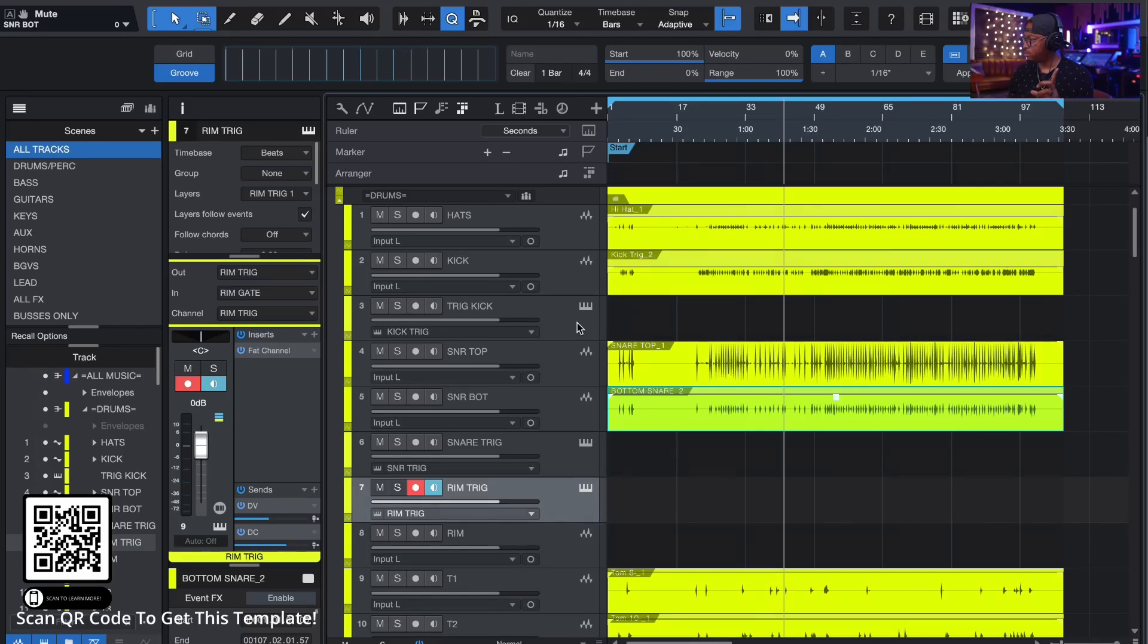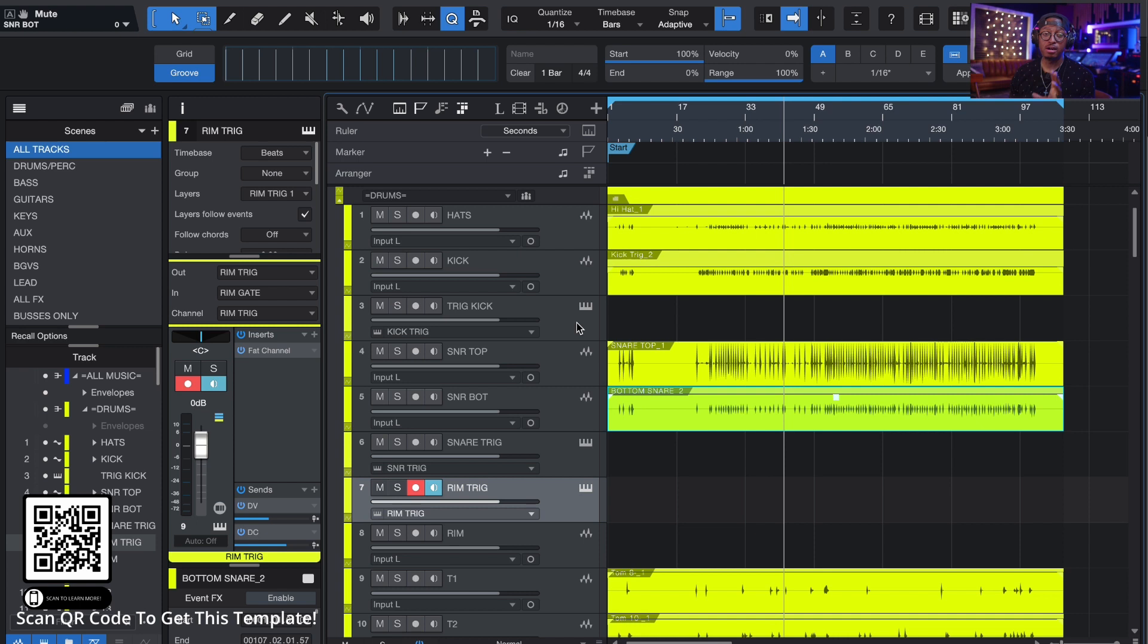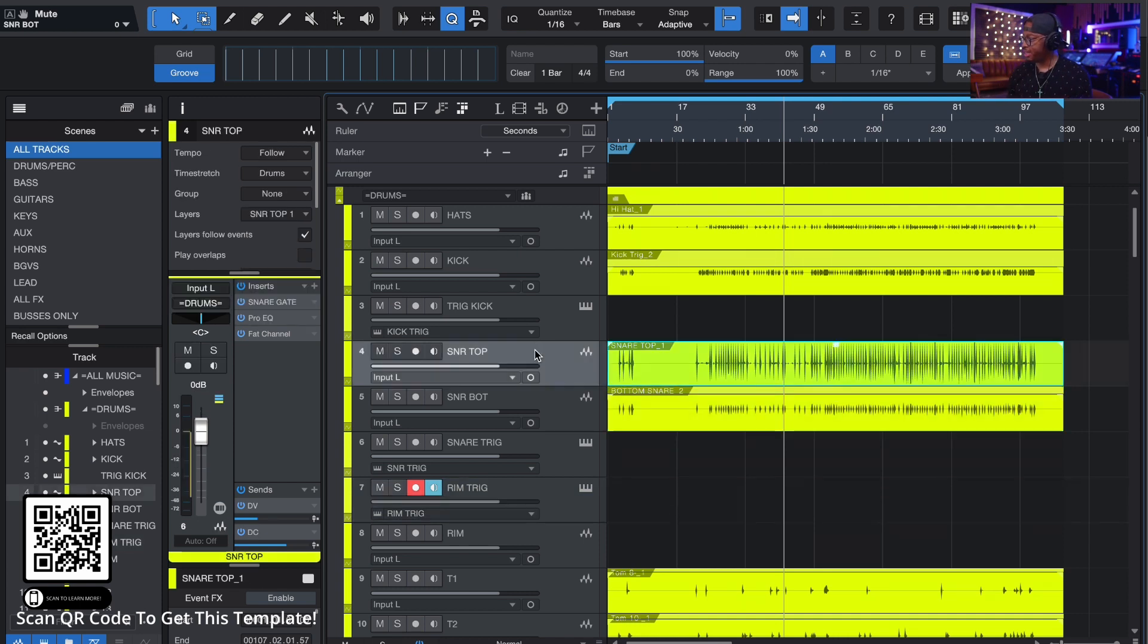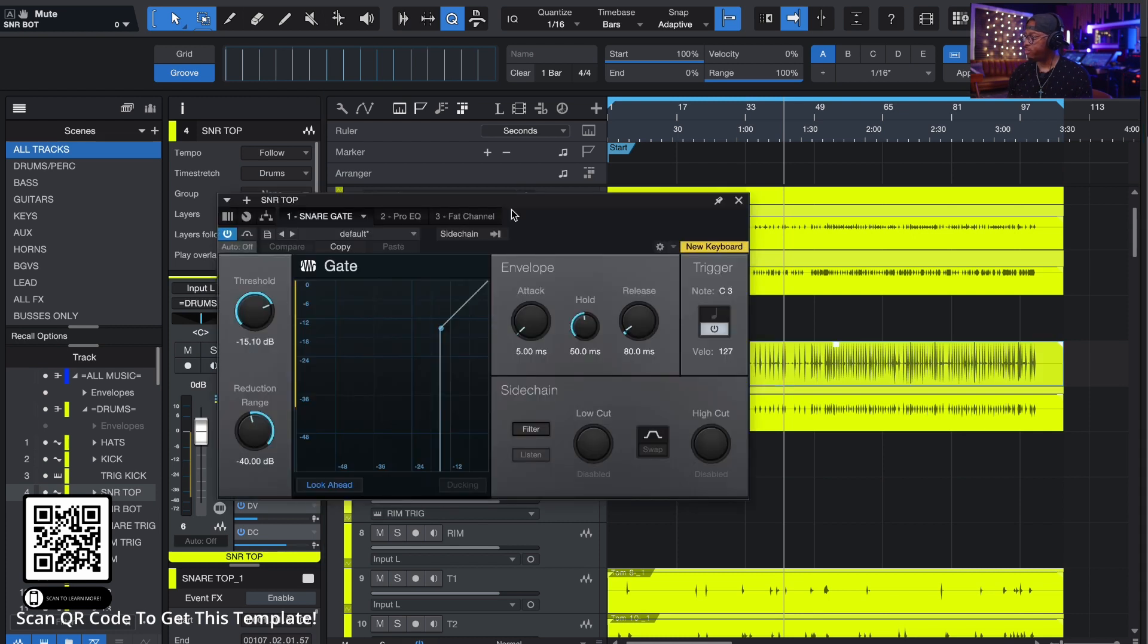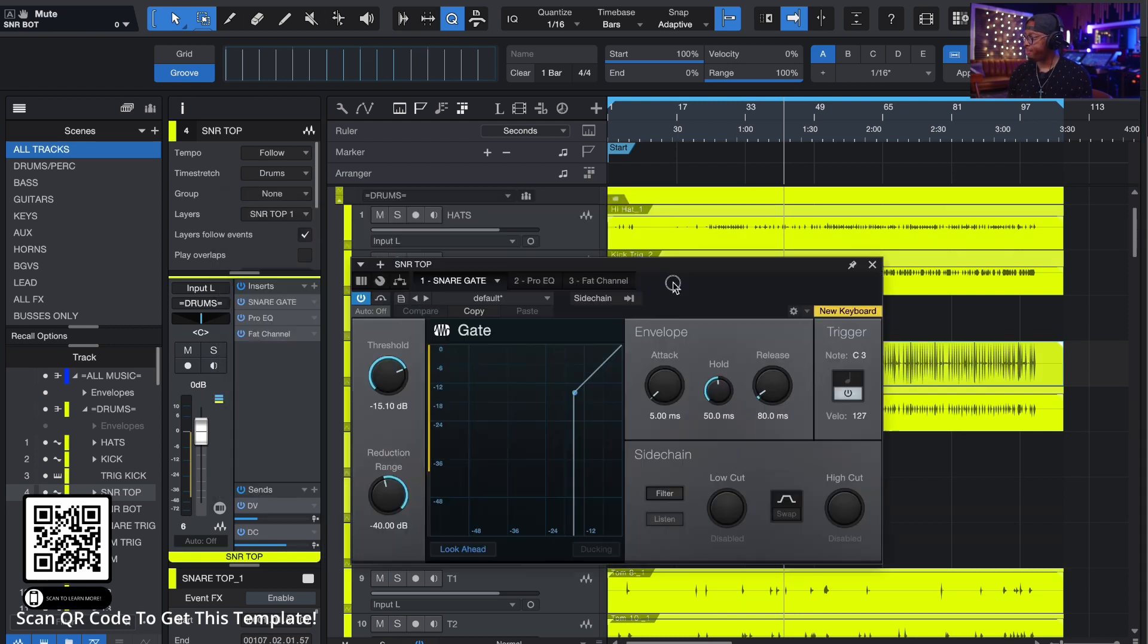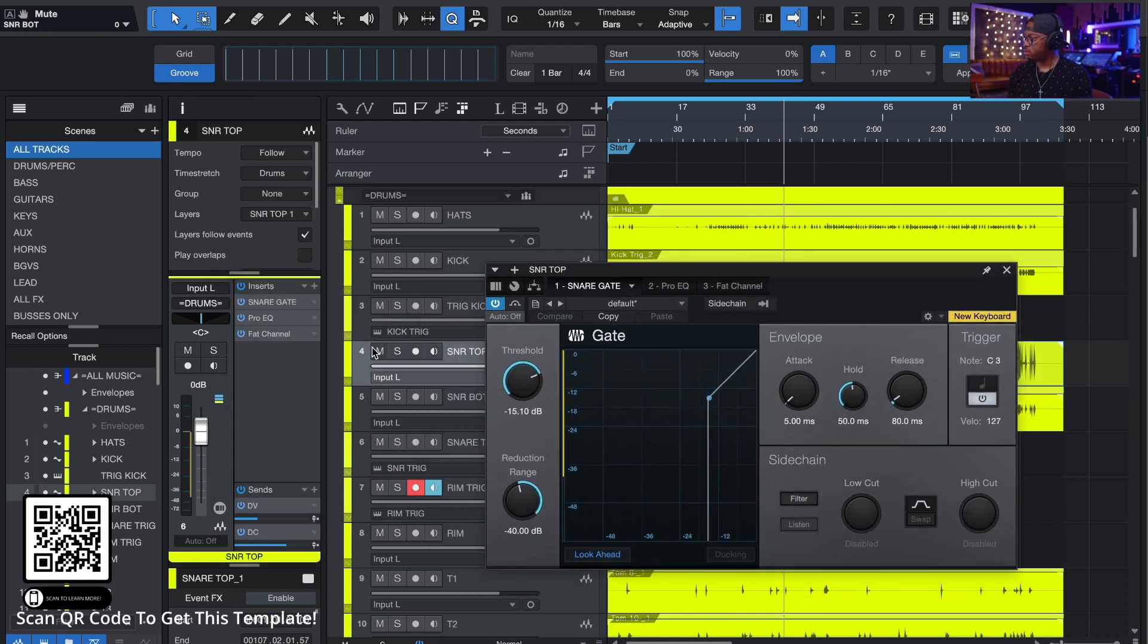So I want to show you something that's really cool. The gates feature inside of Studio One is phenomenal. So I have drum gate, I have a drum gate on the snare. So if I solo the snare, you can hear the snare.